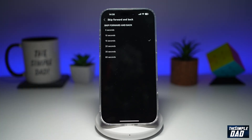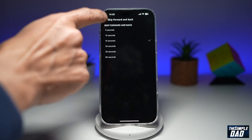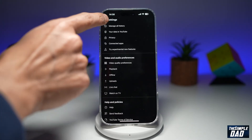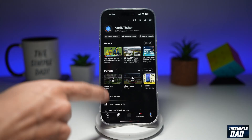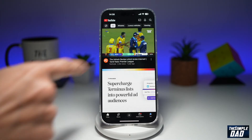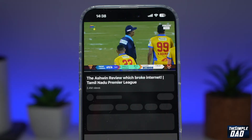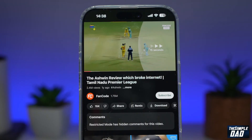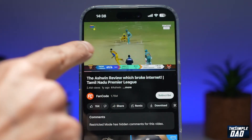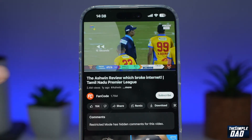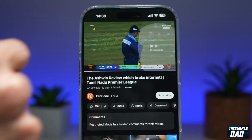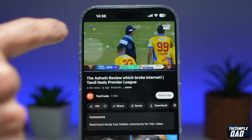So I'll choose 15 seconds and go back. Then I'll go ahead and watch the video. And now when I double tap on it, as you can see, 15 seconds is being forwarded or rewound.